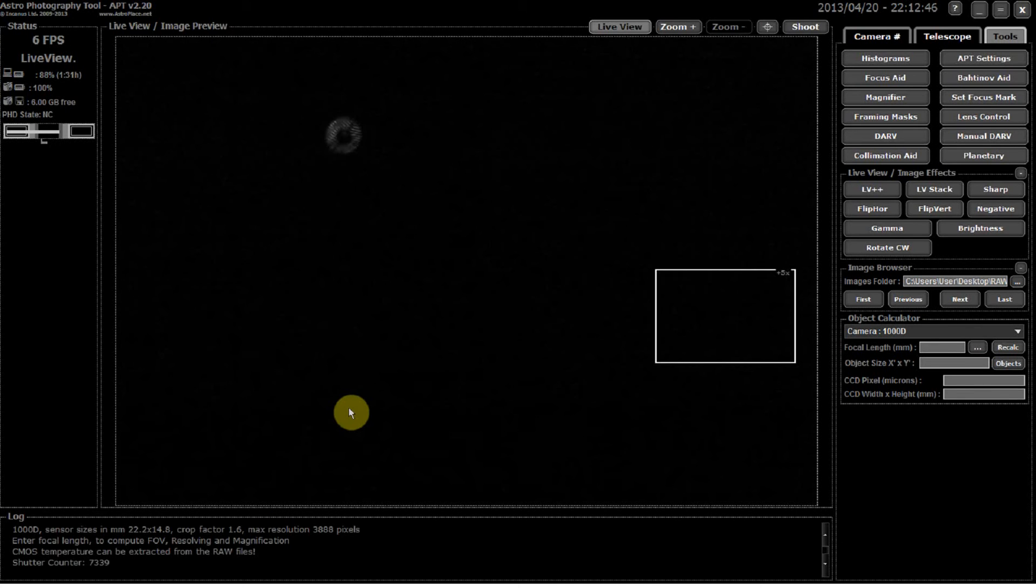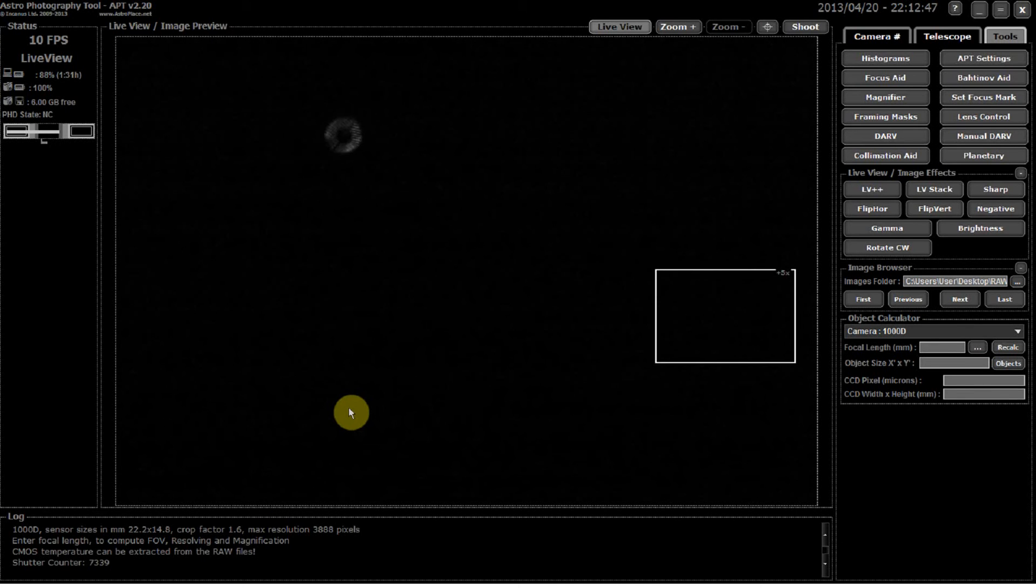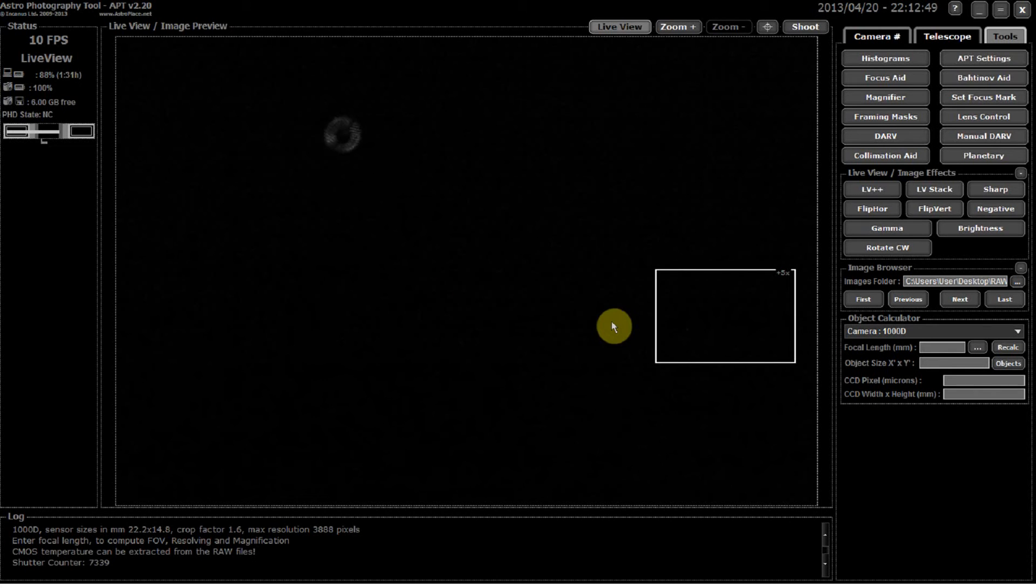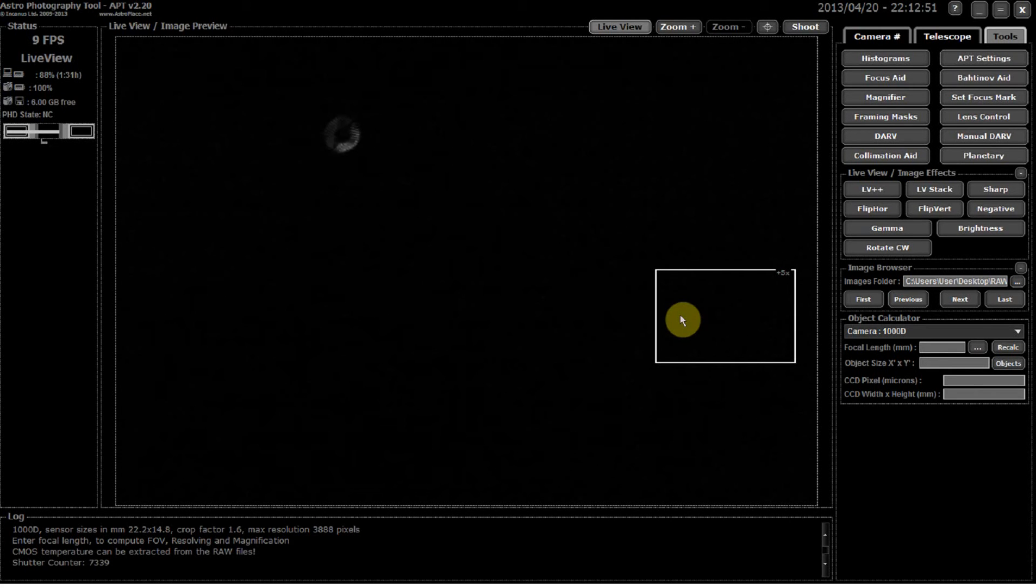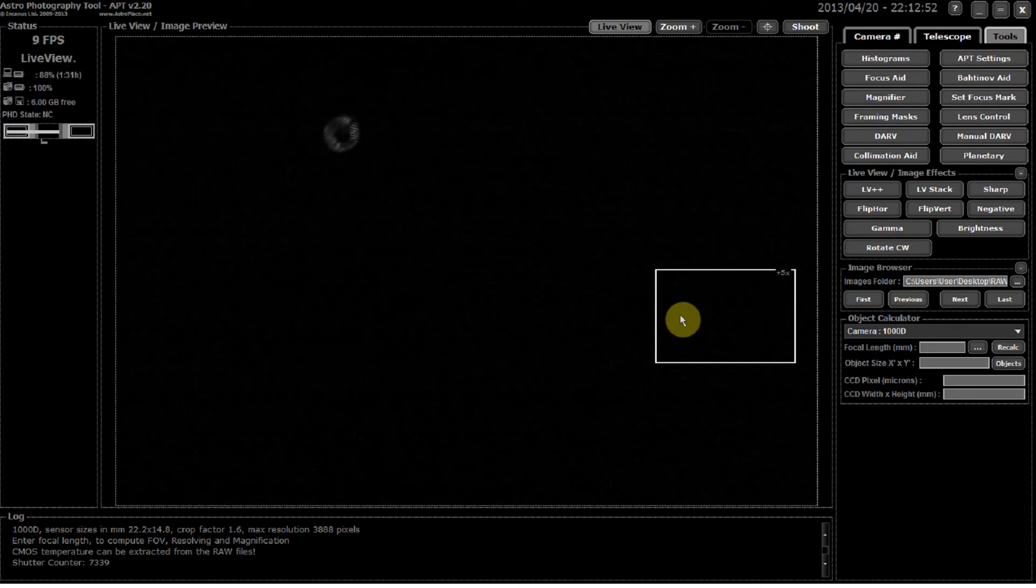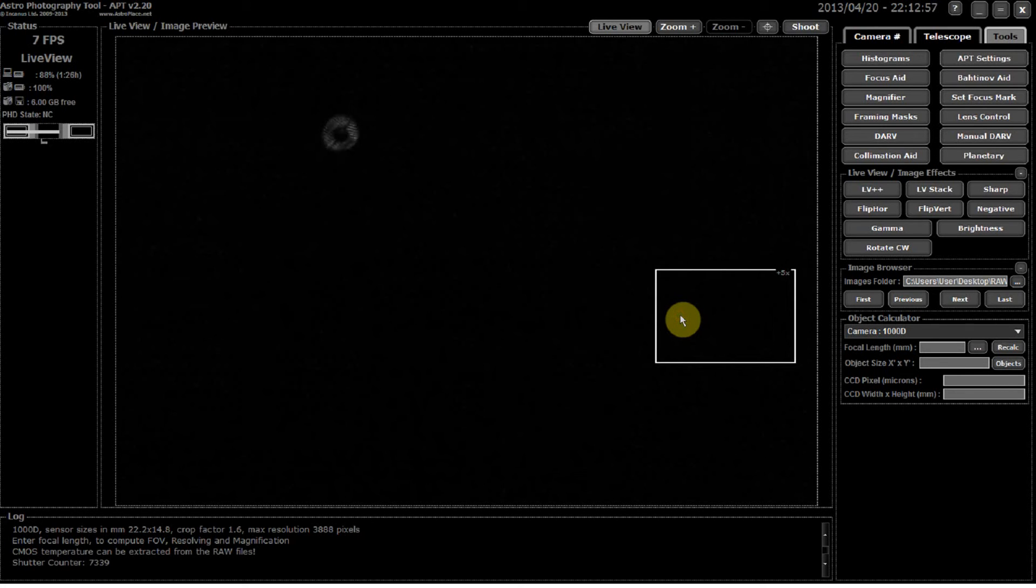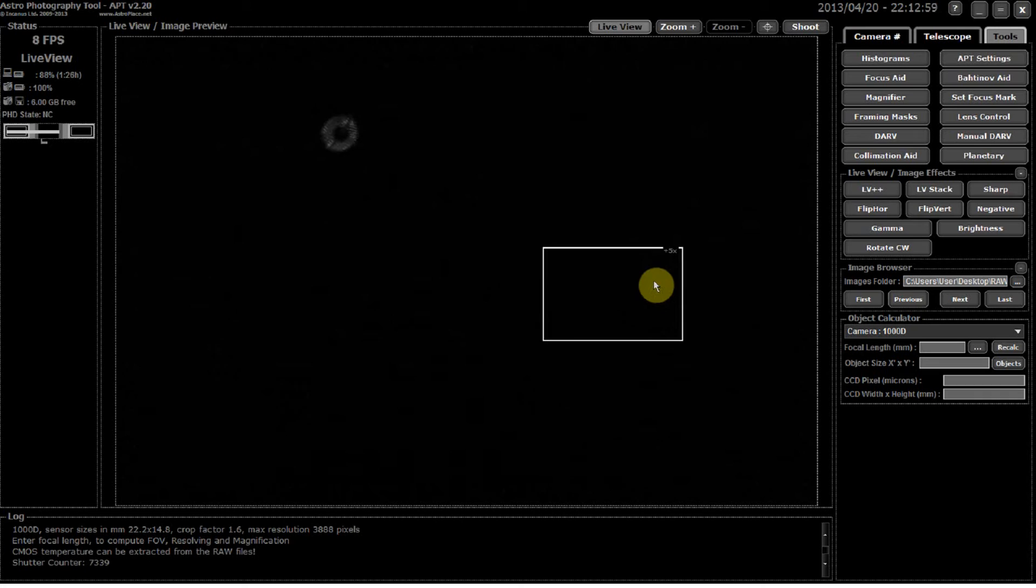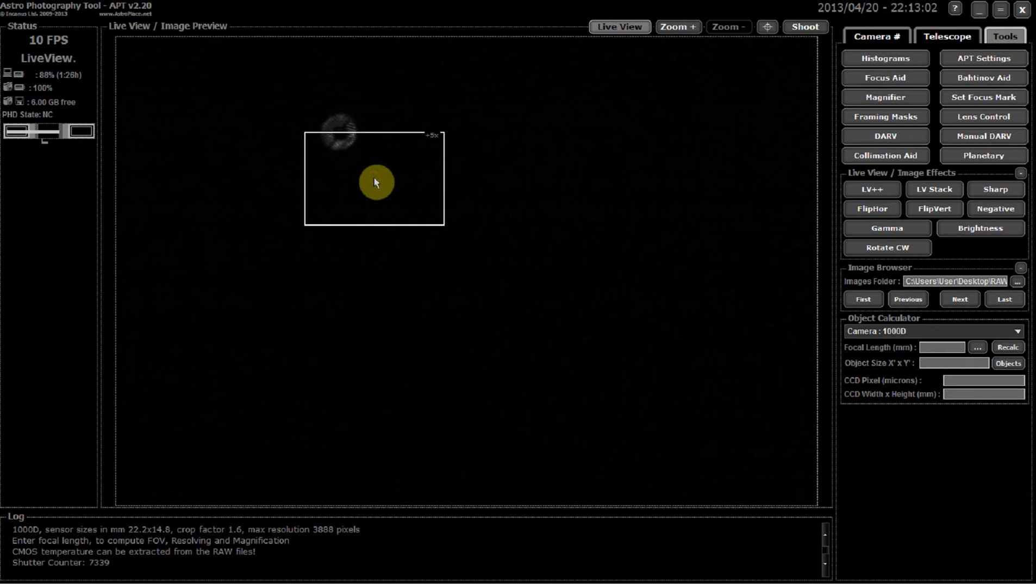Another really neat tool with the astrophotography software is its ability to help with focusing using the Bahtinov mask. Here's a star field of view and you can see that I've already put the Bahtinov mask over the top of the front of the telescope.